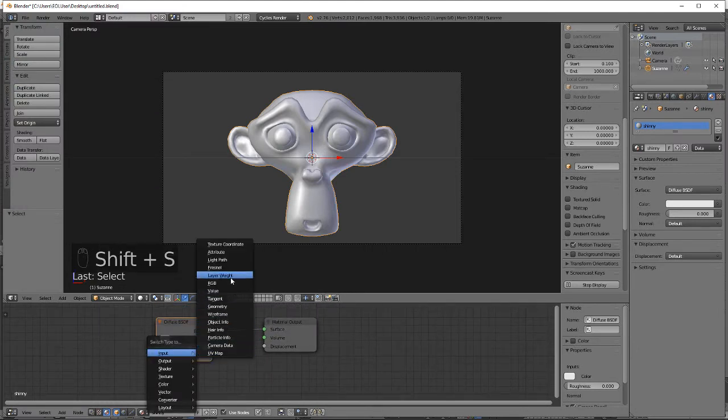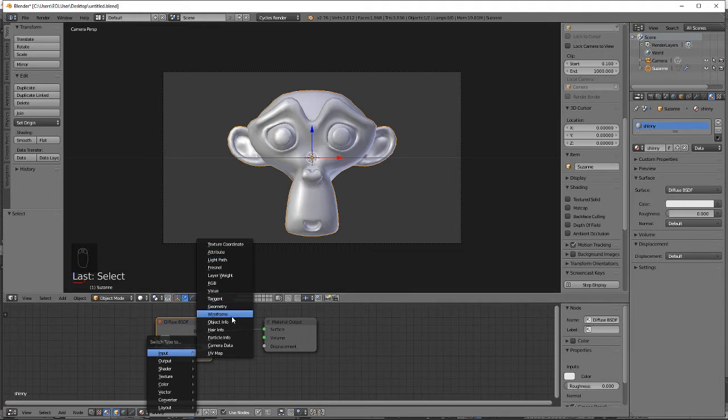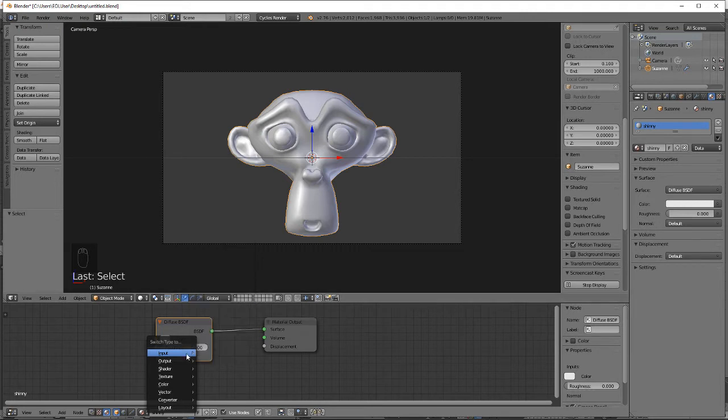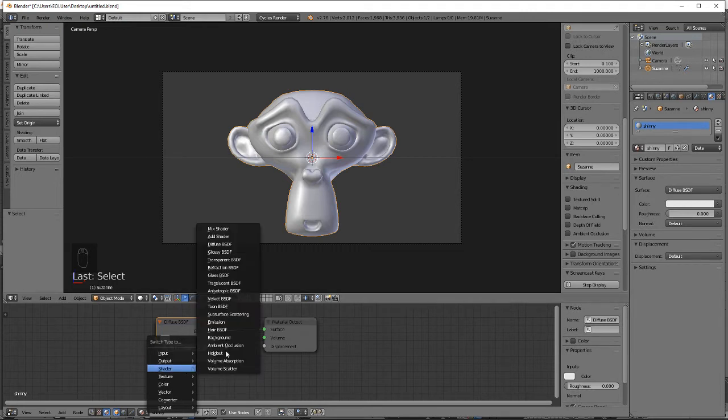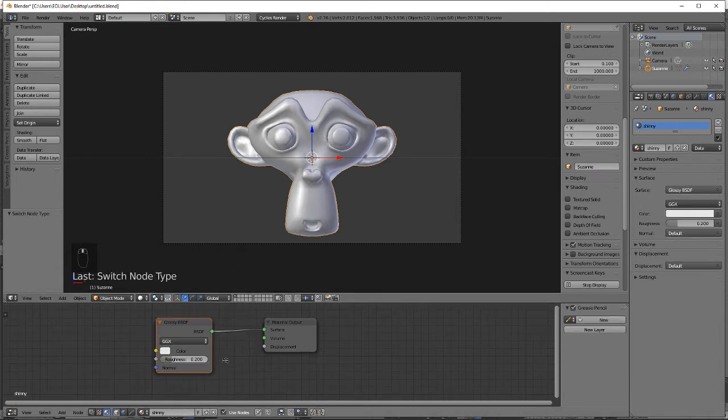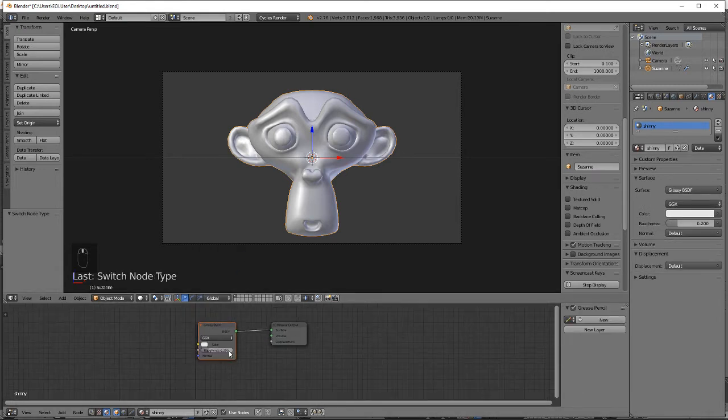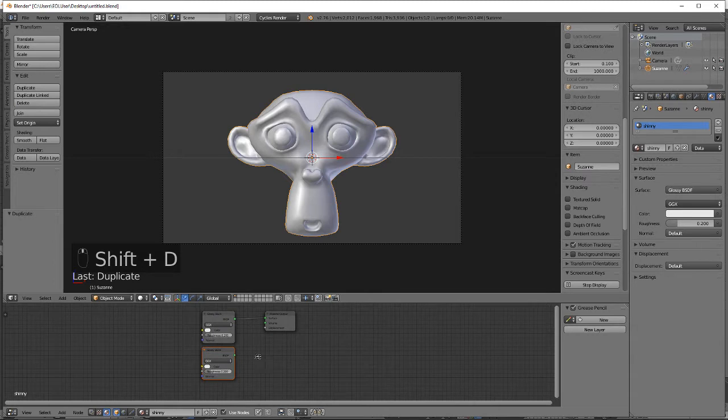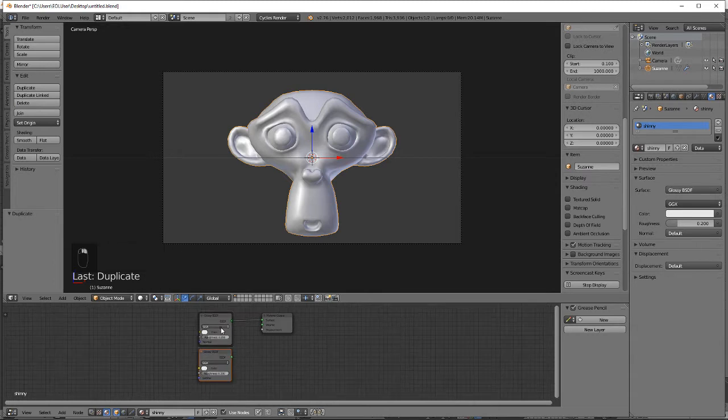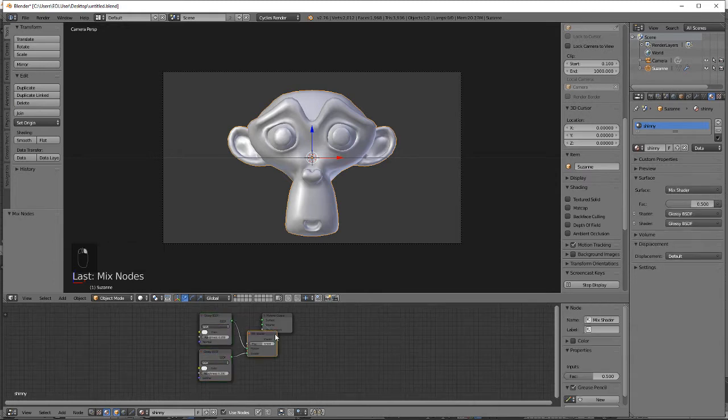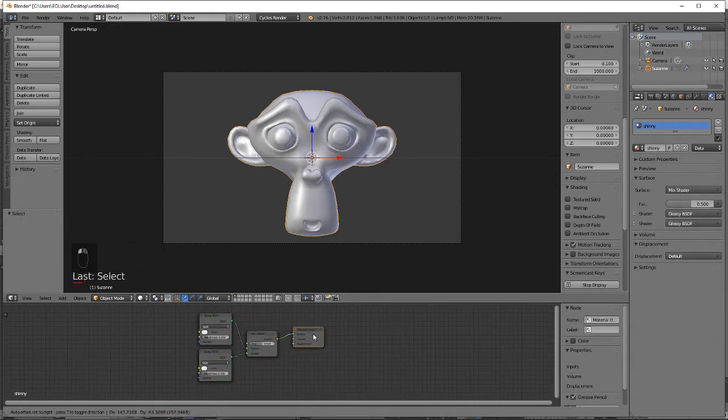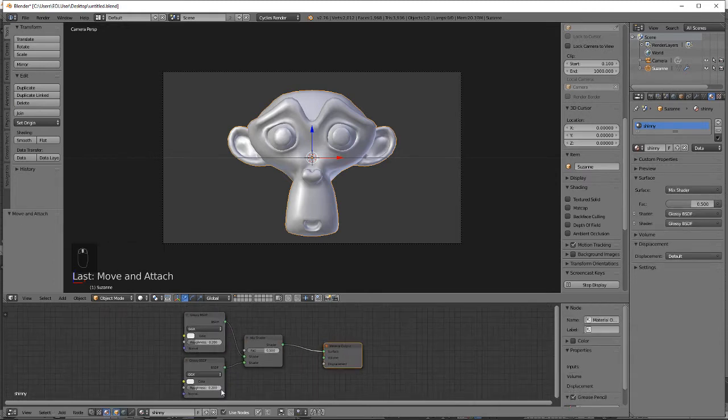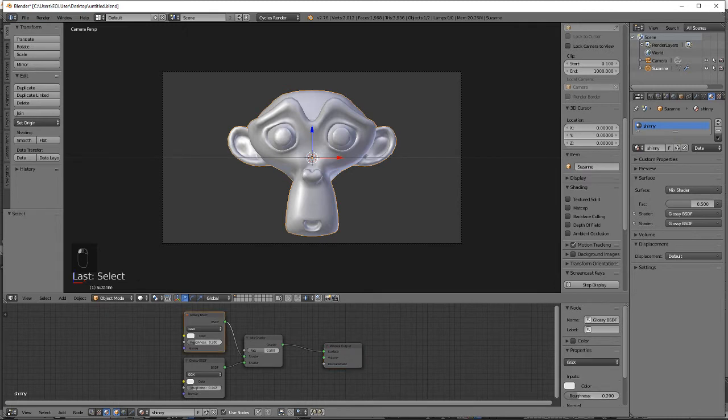Shift-F to switch to glossy. Shift-D to duplicate. Combine them. It's making it very glossy.